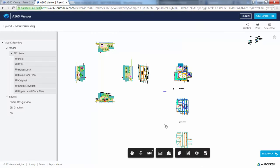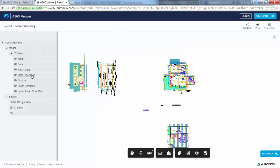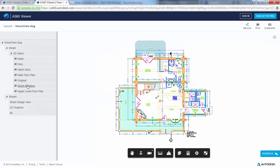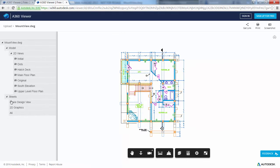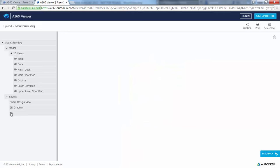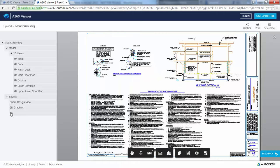In the viewer, you can navigate the design, view layouts and named views, turn layers on and off, measure, display object properties, and so on.